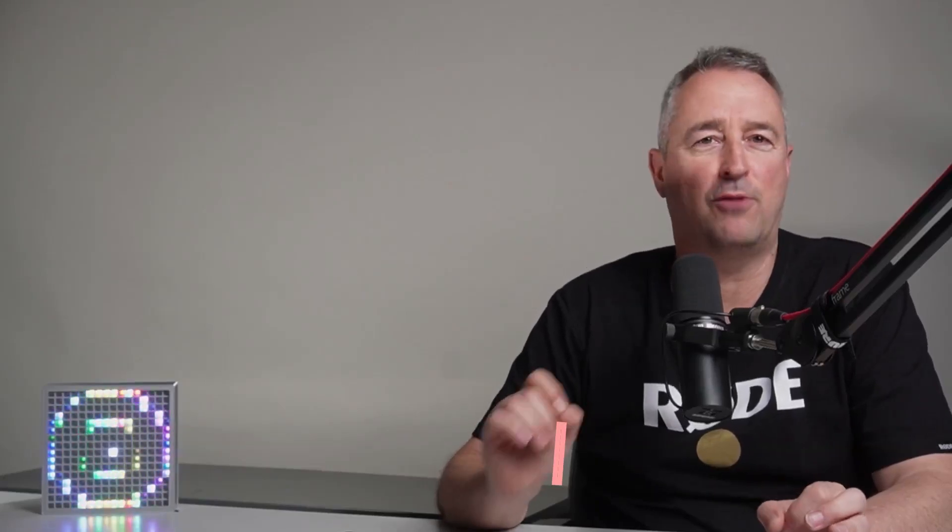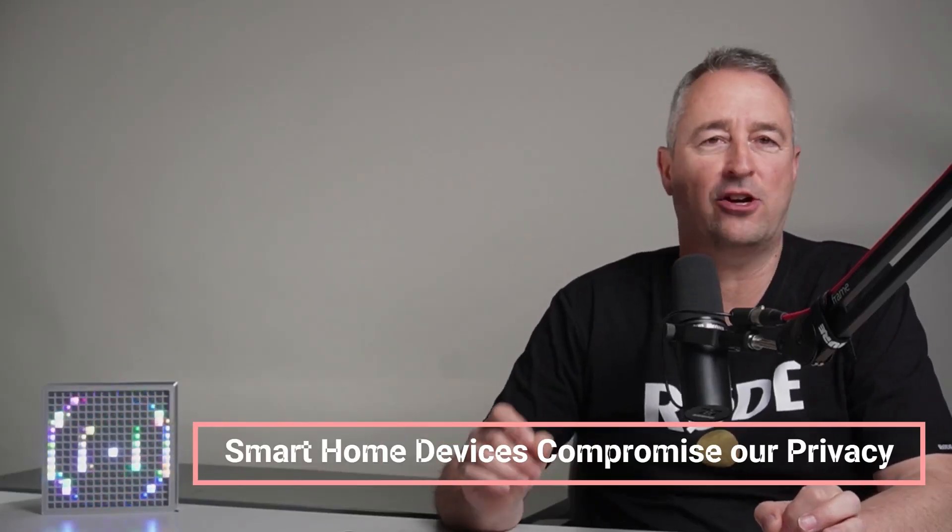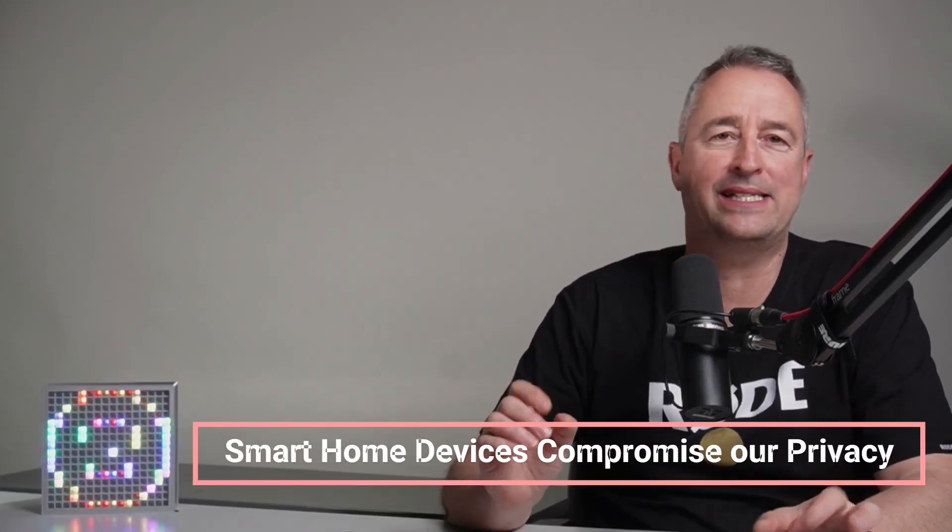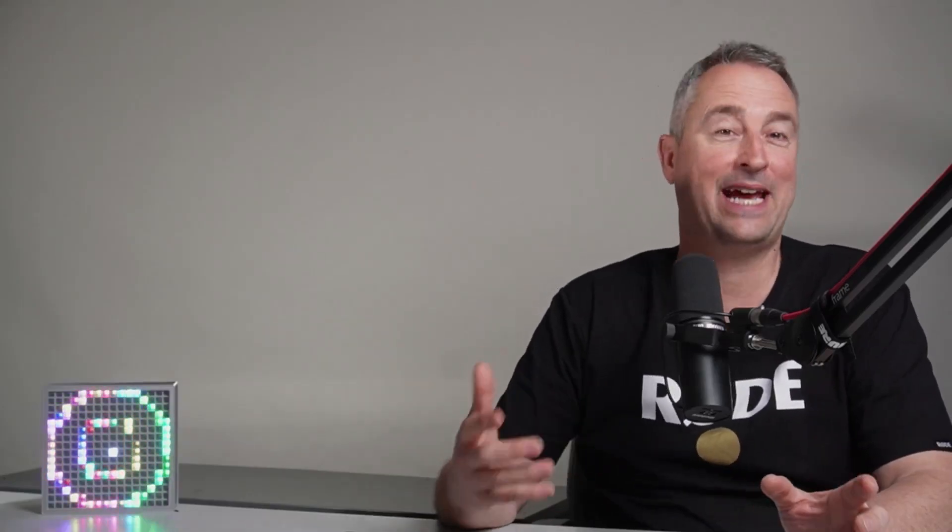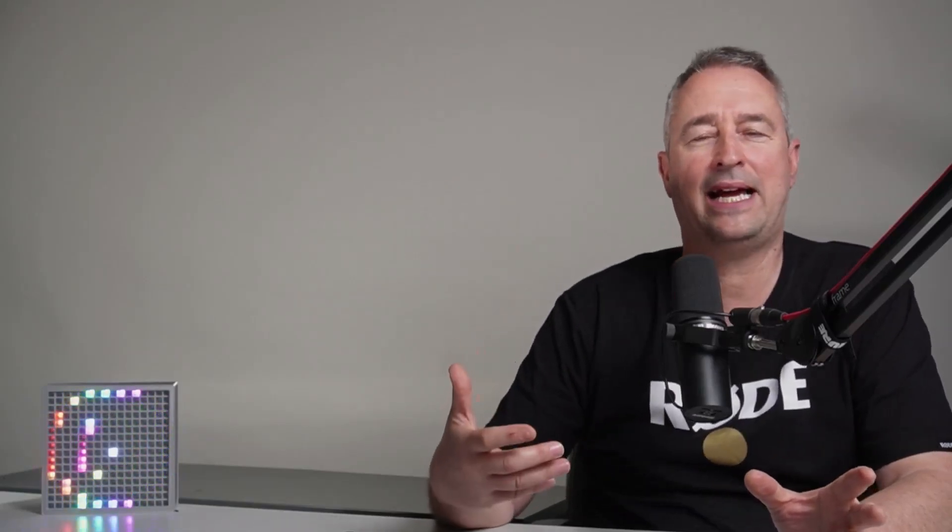Myth number four is that smart home devices are compromising our privacy. Now everyone has seen in the newspaper articles about companies that are leaking information, especially around camera feeds and other personal data such as voice assistants recording. Now yes, this can be the case, but there are other ways to do this where you totally avoid these risks. Things like Home Assistant work locally and they will not compromise your security or your privacy in any way, provided that you're careful in selecting devices that operate locally.